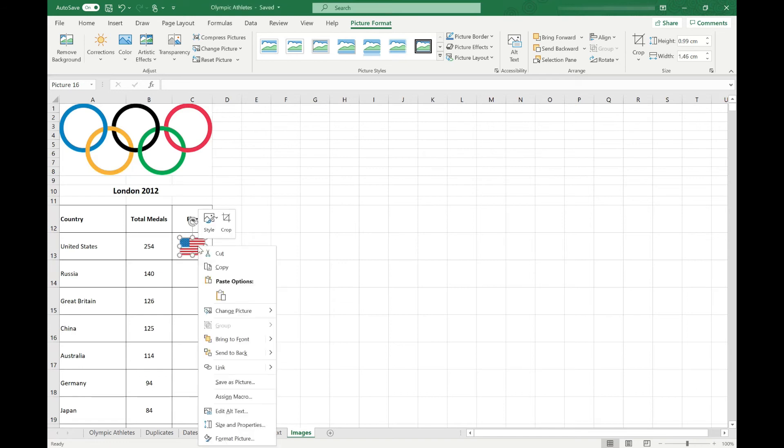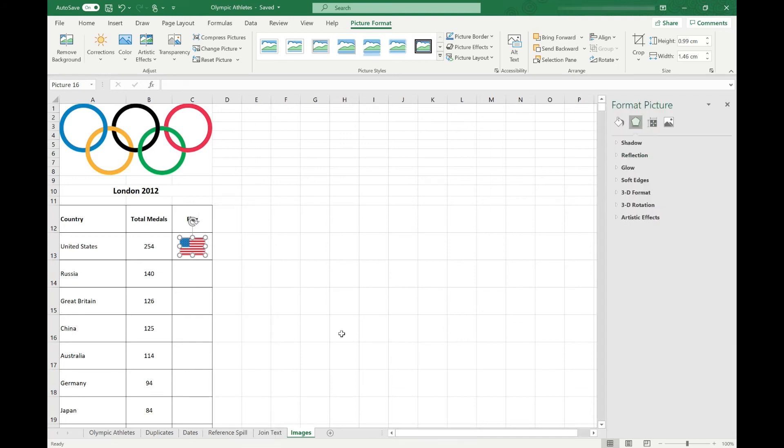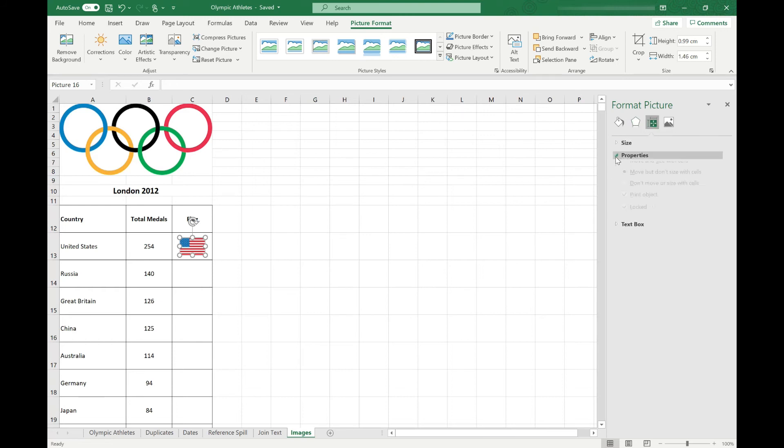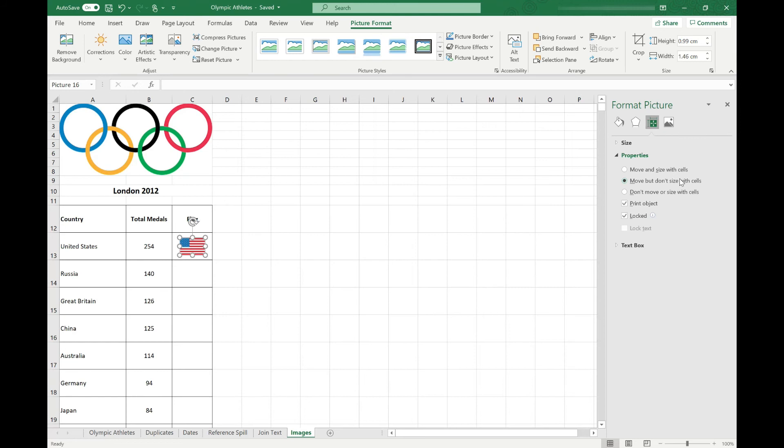So if we right click on our flag and come to format picture, and then in the format picture menu, we've got the size and properties option. And in the properties, we've got these three options. So the default is it will move with the cells. For example, if we reordered our table by country rather than by total medals, the flags would move with the countries.